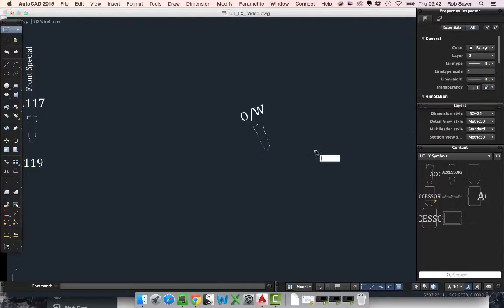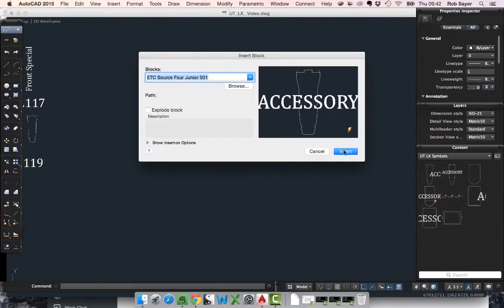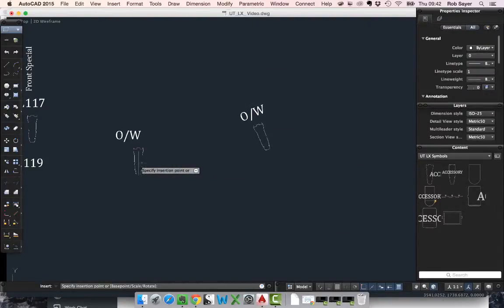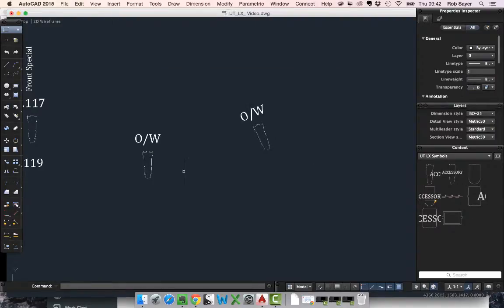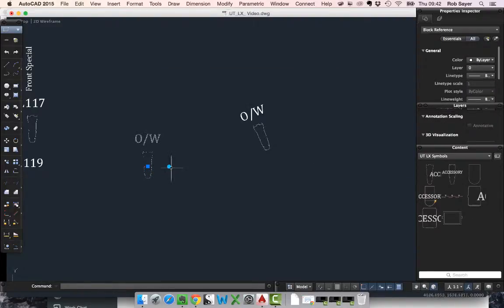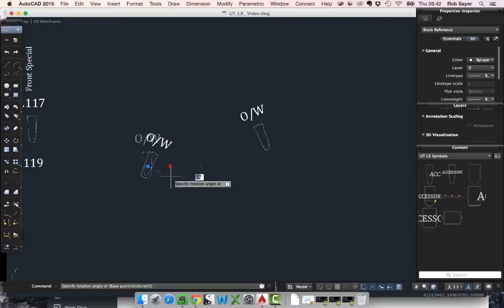If I was to insert the lantern again, I'm going to hit insert, fill in my details, click on the lantern, and rotate it.